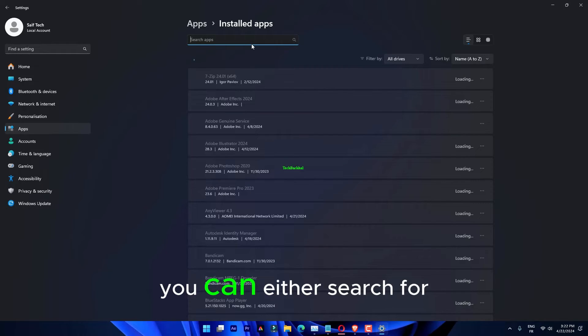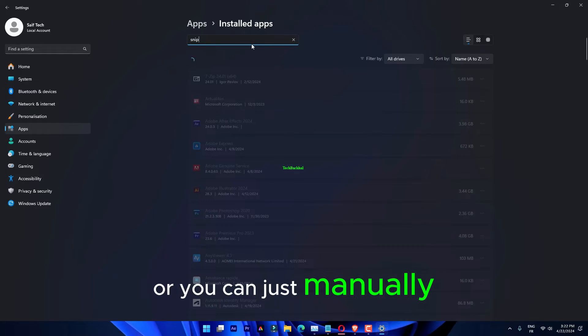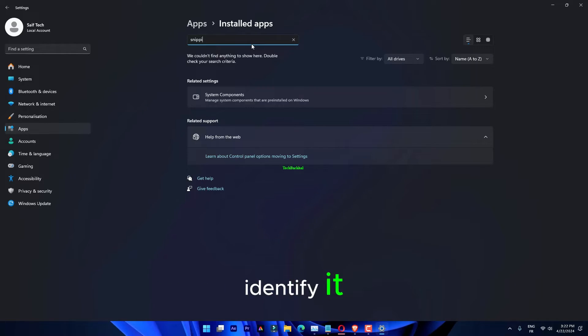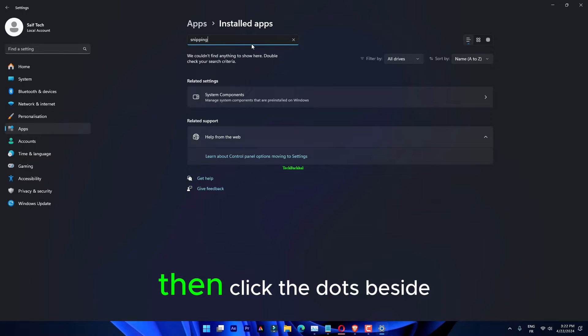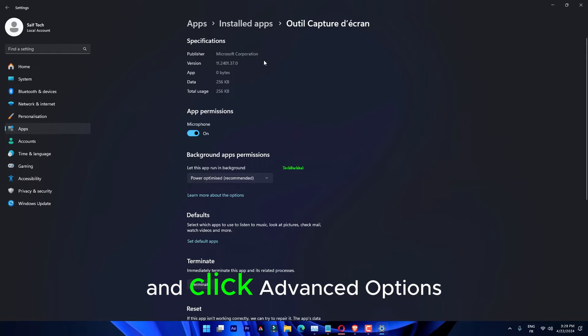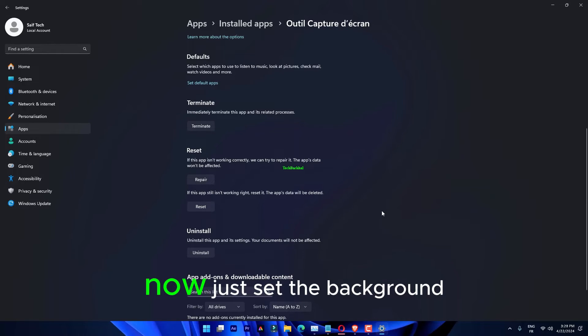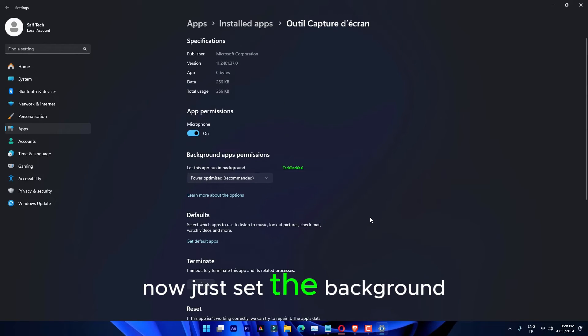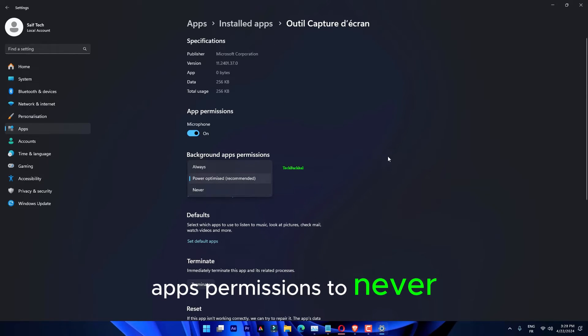You can either search for the Snipping Tool, or you can just manually identify it by scrolling down the page. Then click the dots beside the app and click Advanced Options. Now just set the Background App's permissions to Never.